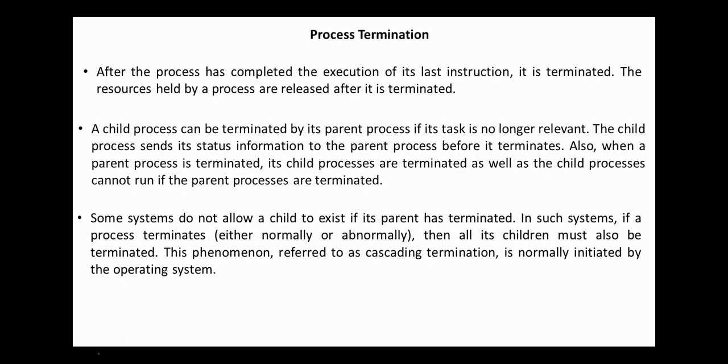The next operation is process termination. After the process has completed the execution of its last instruction, it is terminated. The resources held by the process are released after it is terminated. A child process can be terminated by its parent process if its task is no longer relevant. The child process sends its status information to the parent process before it is terminated. Also, when a parent process is terminated, its child processes are terminated as well as the child processes cannot run if the parent processes are terminated.